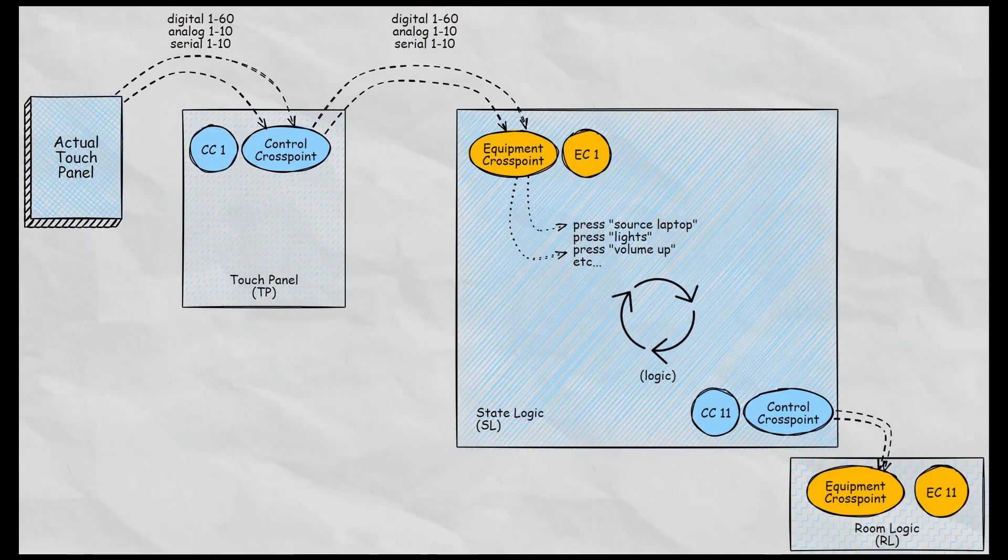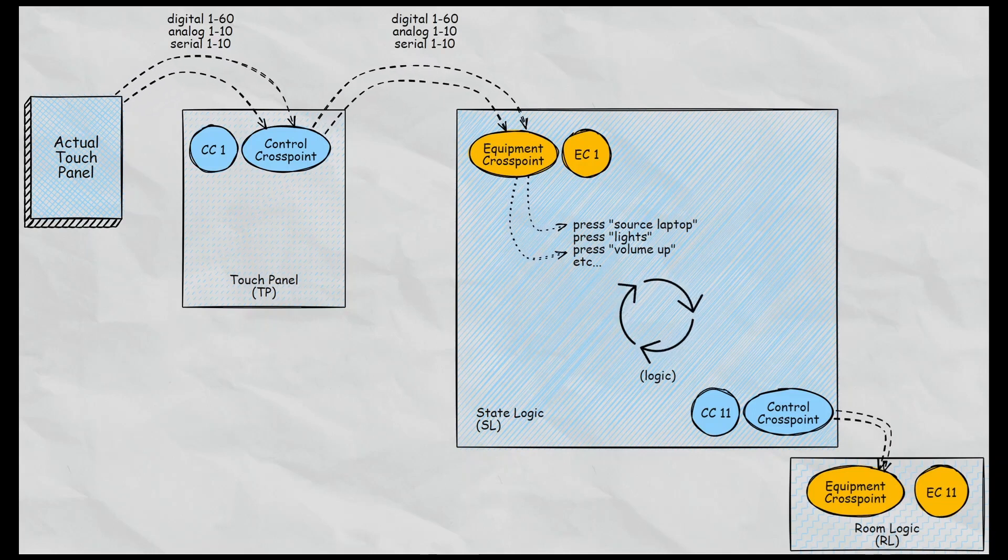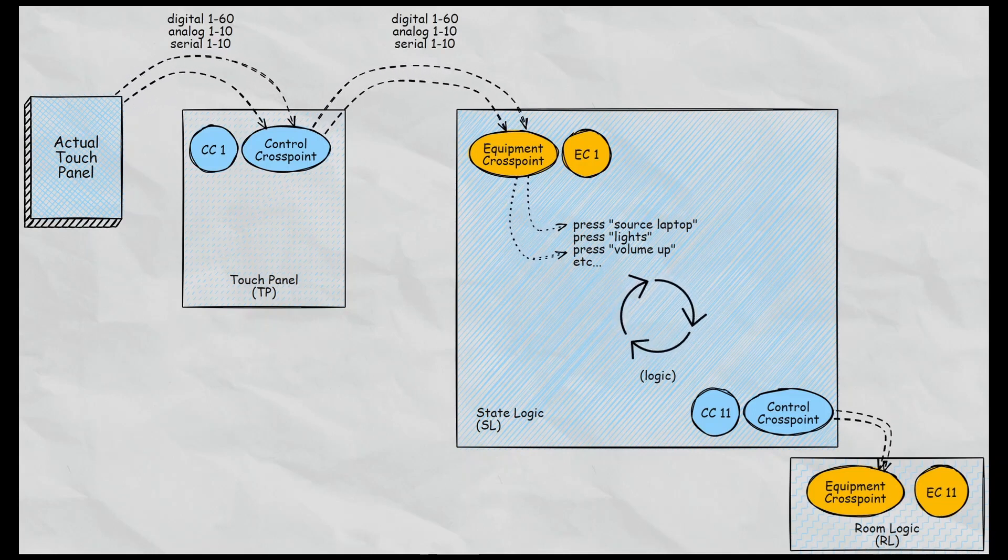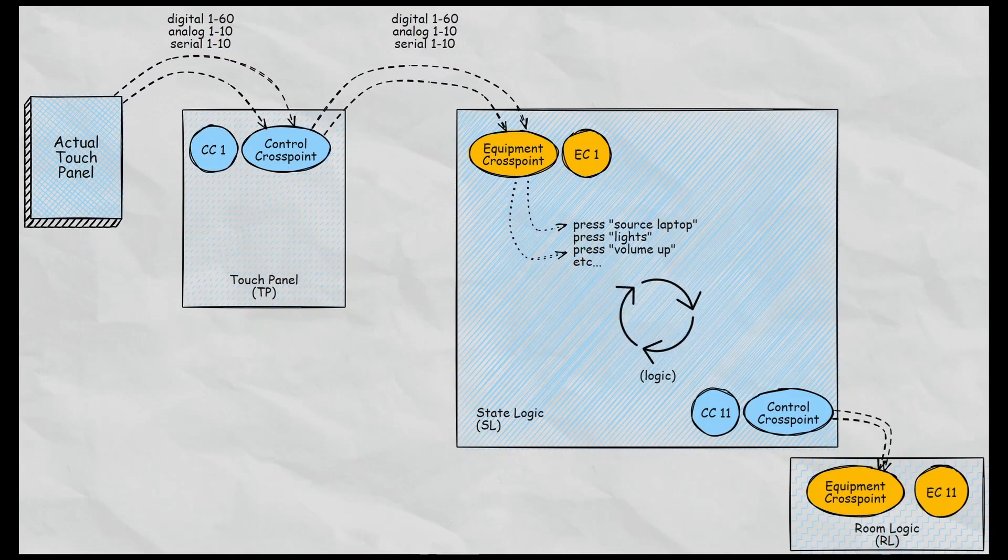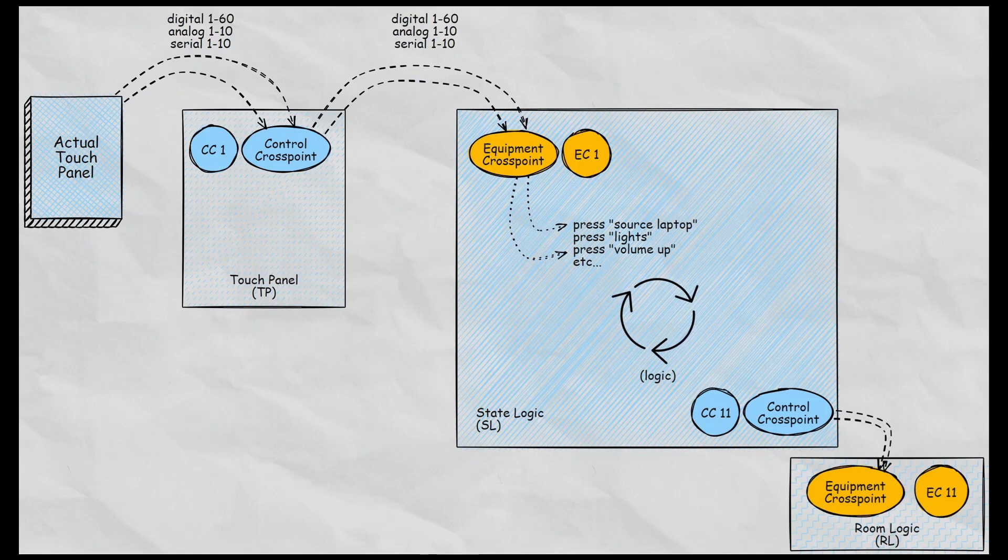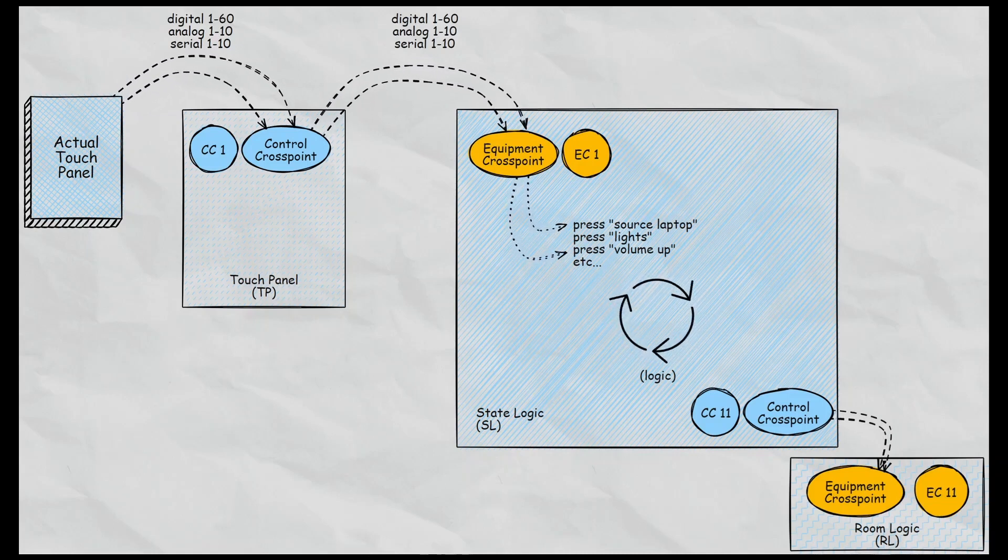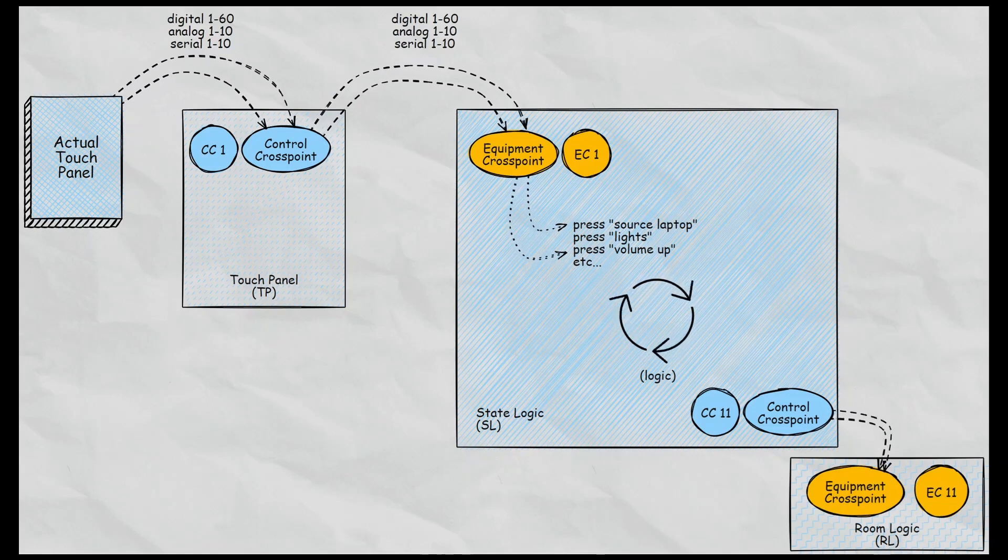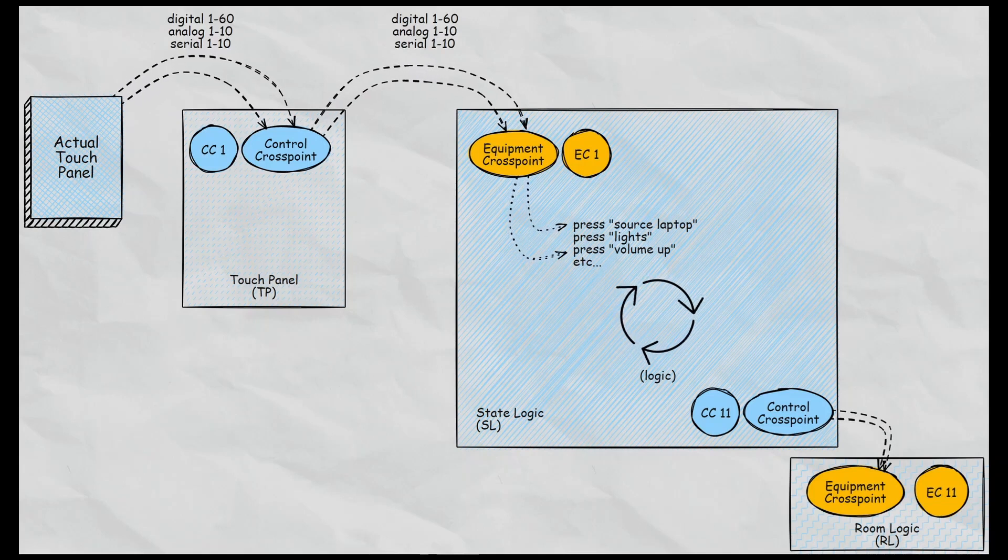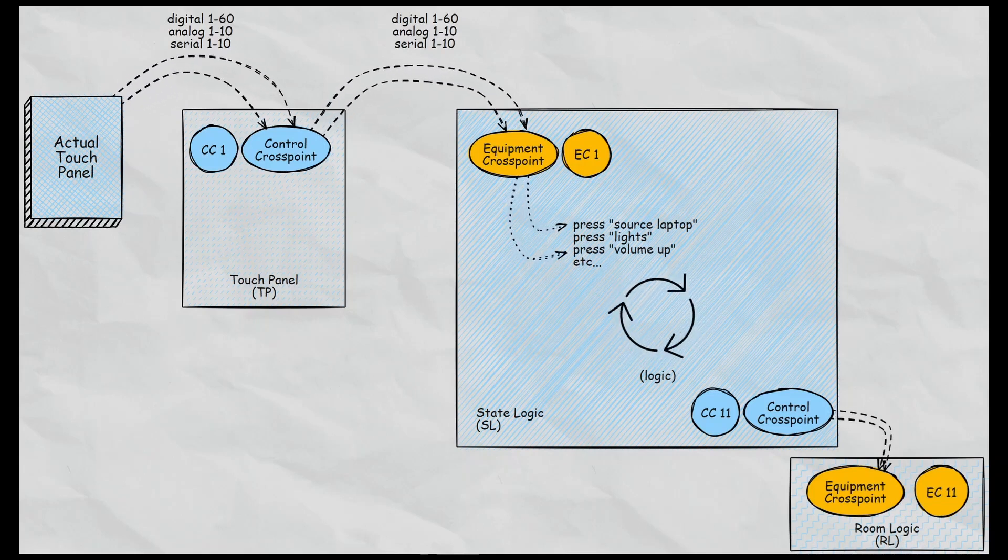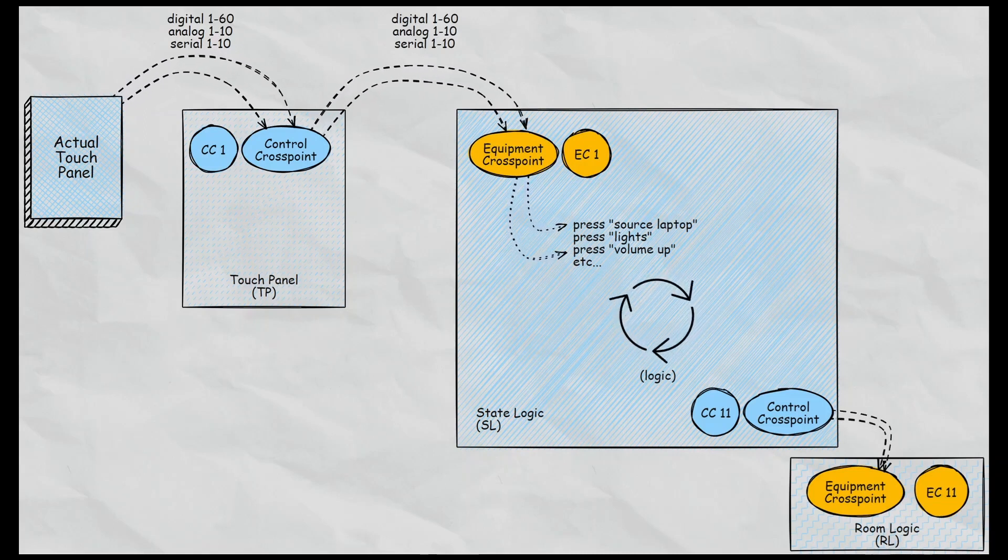Now my actual approach here is the touch panel, the actual touch panel. We have all these joins and I've defined digital joins one through 60, analog joins one through 10 and serial joins one through 10. That's enough for a system like this to bring a conduit of information into the touch panel. So I've kept it very generic at this point and that gets translated as it connects into a cross point in the state logic.